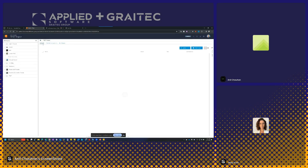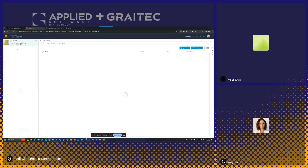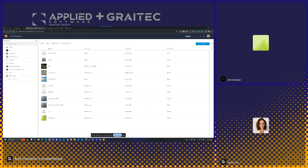Think of this as a glorified OneDrive or Google Drive, but intelligent for CAD and design data, as it allows me to view and collaborate more interactively with those types of files. Creating a project is very simple — after a refresh, the new test project shows up in my list of projects.